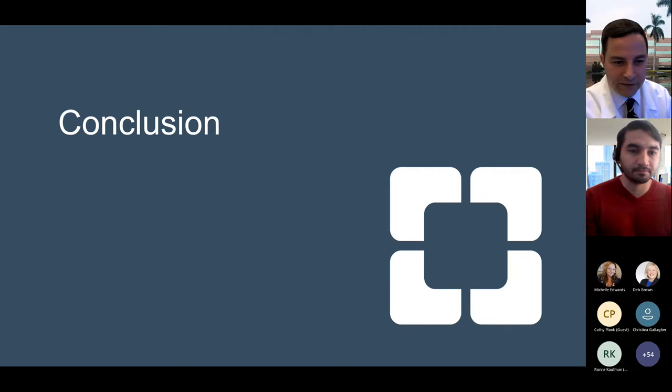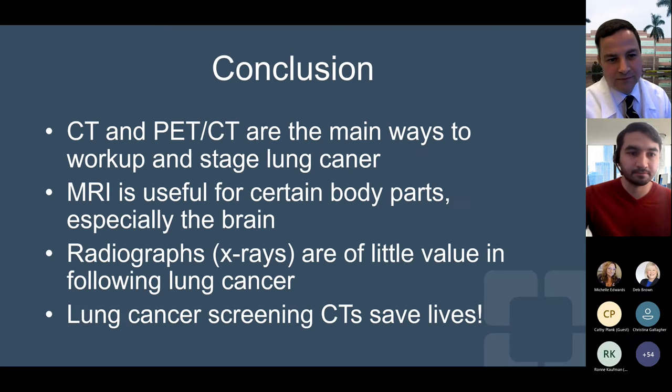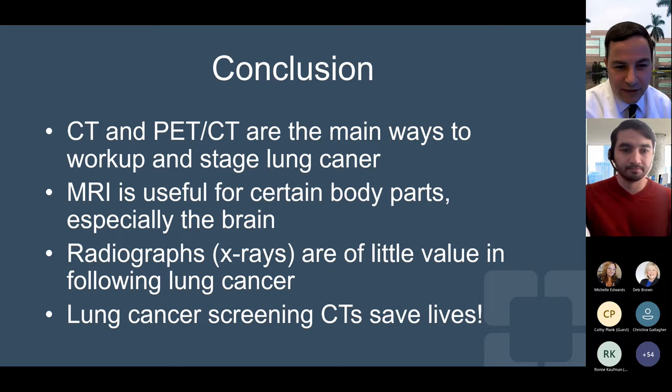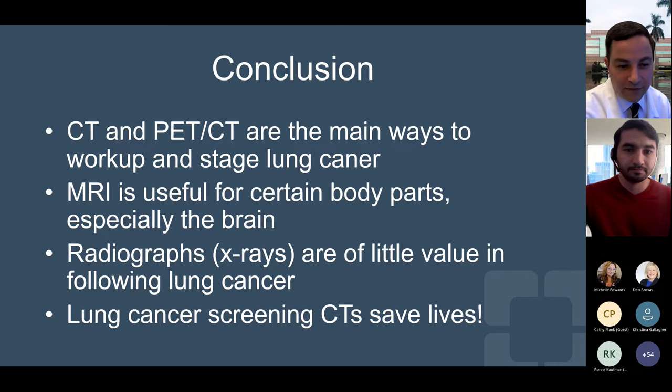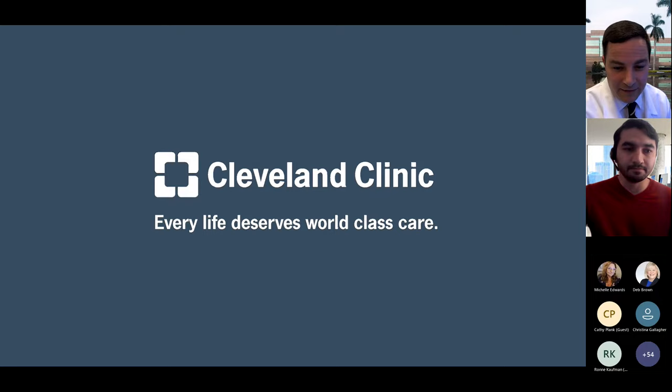Some brief concluding remarks. One, CT and PET CT are the main ways to work up and stage lung cancer. Two, MRI is useful for certain body parts, especially the brain. Three, chest x-rays are really of limited value in following lung cancer. And four, lung cancer screening chest CTs save lives. I thank you all for coming out today and taking the time to listen, and I'm happy to take any questions.